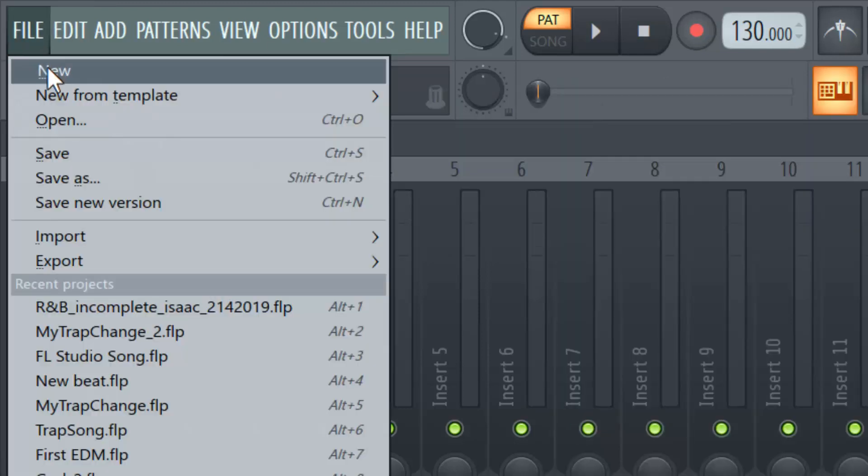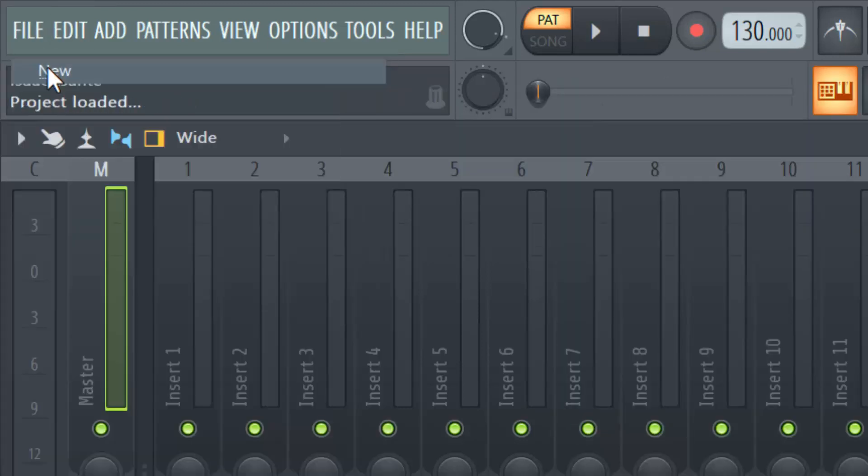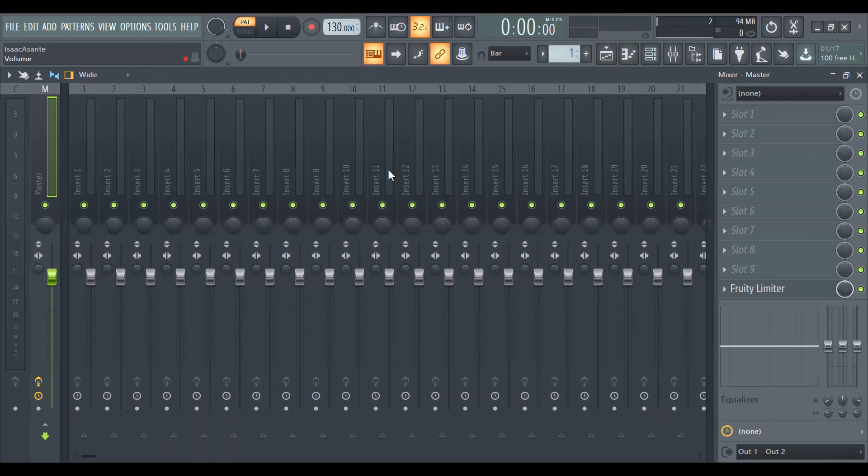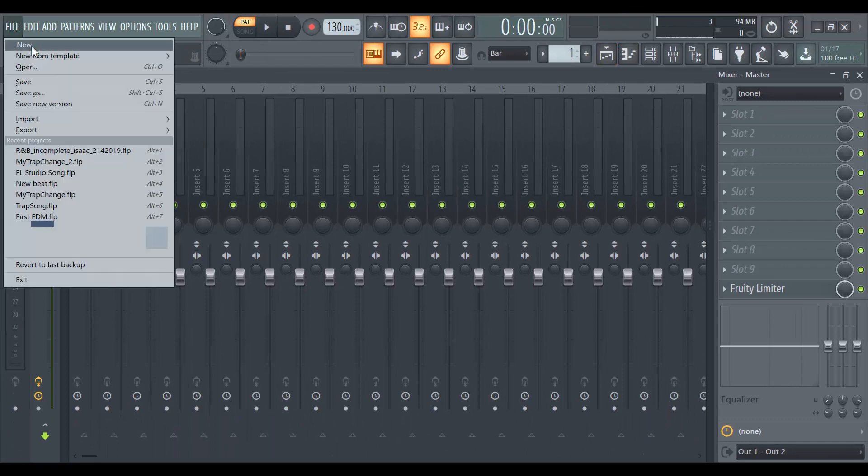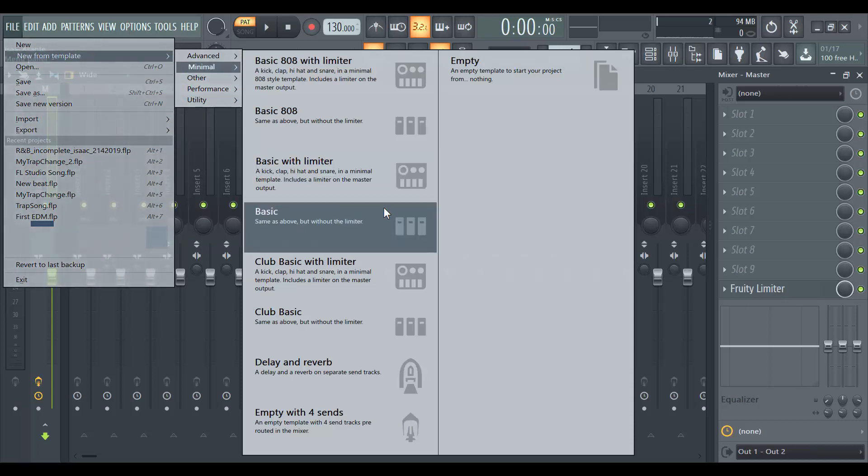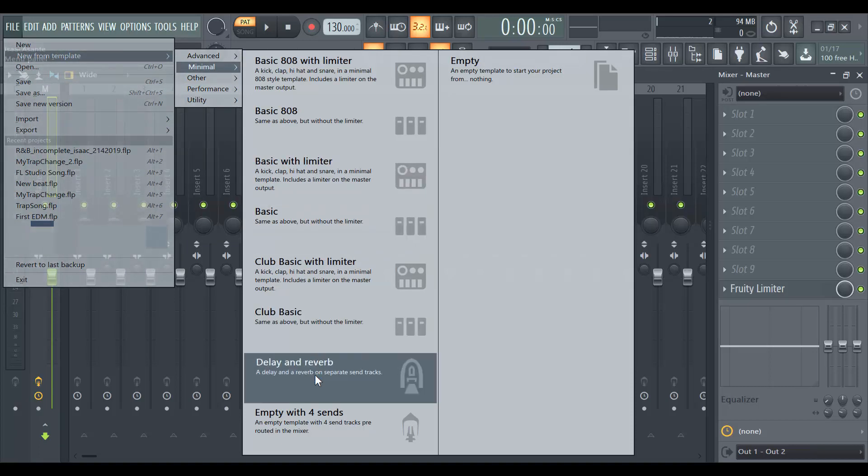Usually you would do new, you click and then that's it. This is actually a new project that I've just opened. But if you go to new templates, usually we stick to the minimal. We would just select basic, club basic or something like that.